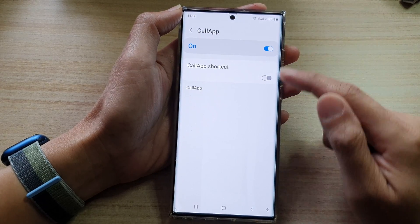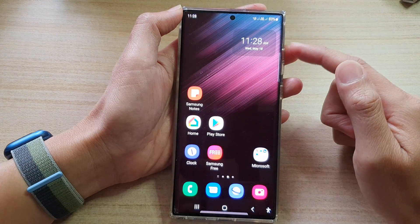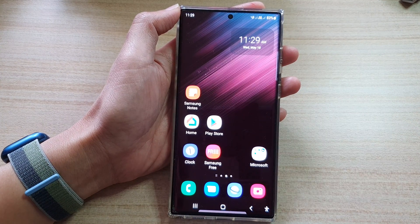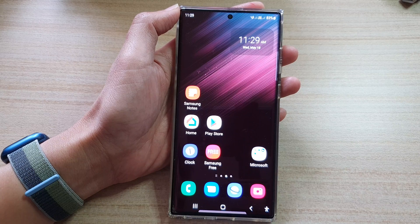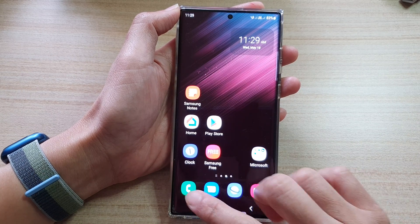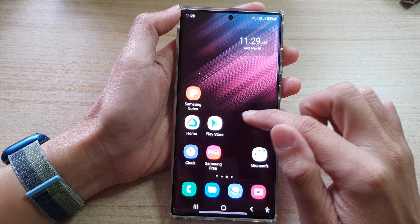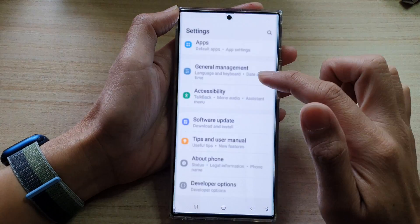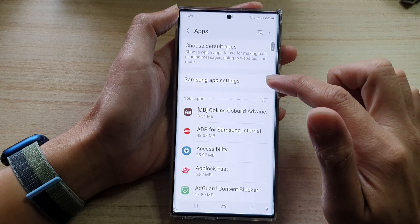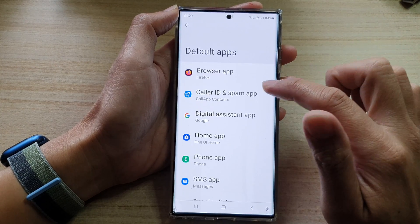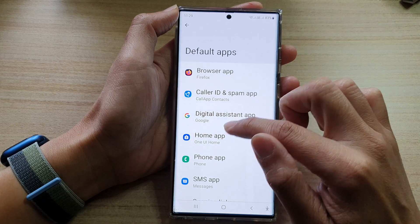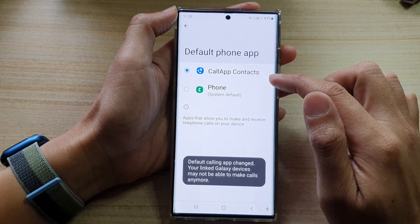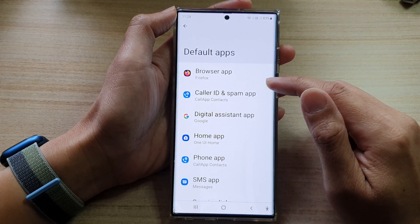Now that we have allowed CoApp, tap on the Home button to go back to the home screen. We also need to set CoApp as the default app. Go into Settings and tap on Apps. Then go and choose Default Apps. Then select Phone App, and choose CoApp as the default phone call app.